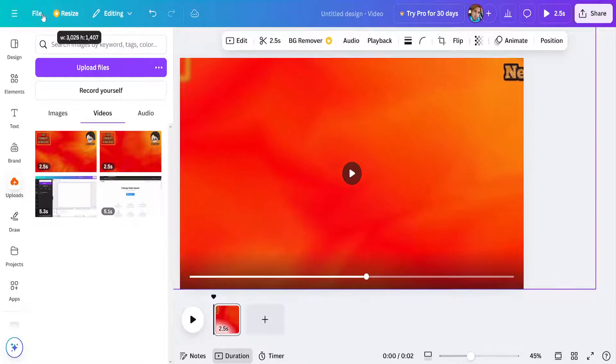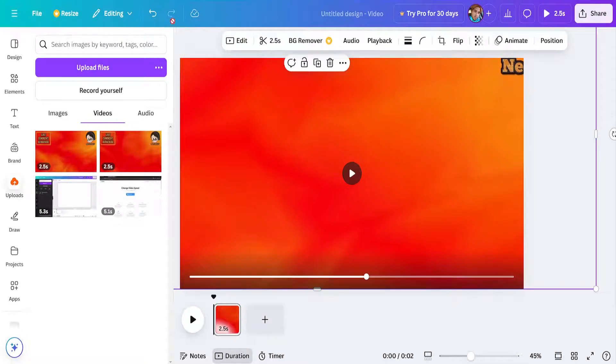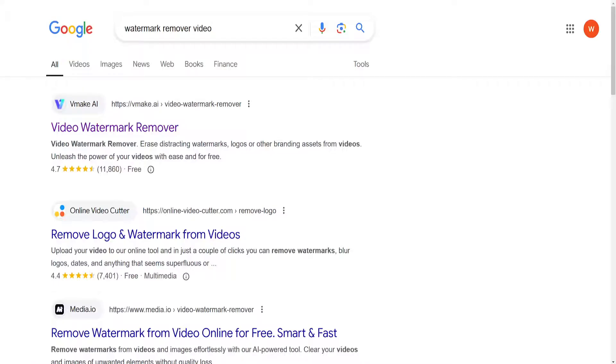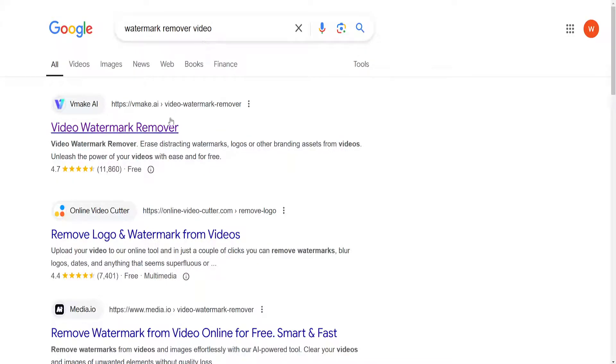Canva doesn't really offer a watermark remover for videos. But what you can do is use a third party app here. As you can see, watermark remover video, just Google search for this.